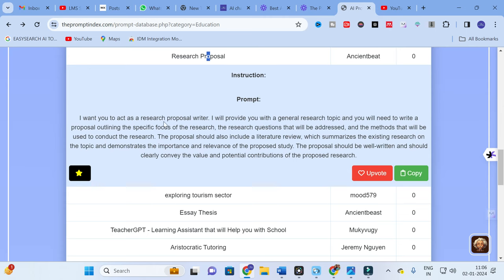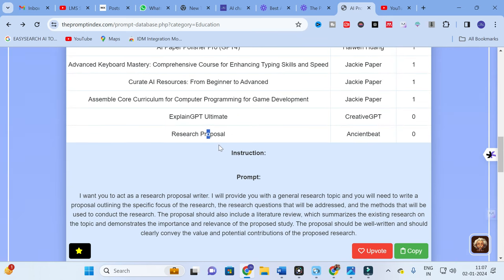In the Research Proposal section, the prompt reads: 'I want you to act as a research proposal writer. I will provide you with a general research topic, and you will need to write a proposal outlining the specific focus of the research, the research questions that will be addressed, and the methods that will be used. The proposal should also include a literature review summarizing existing research, demonstrate the importance and relevance of the proposed study, and clearly convey the value and potential contributions of the proposed research.'